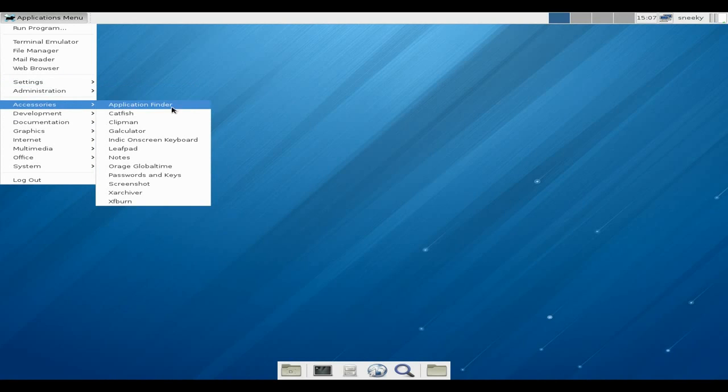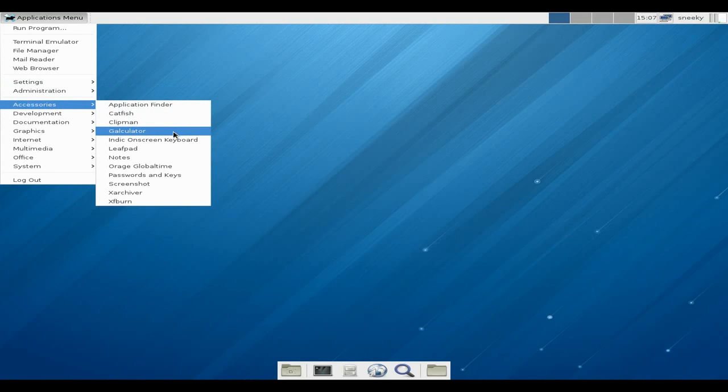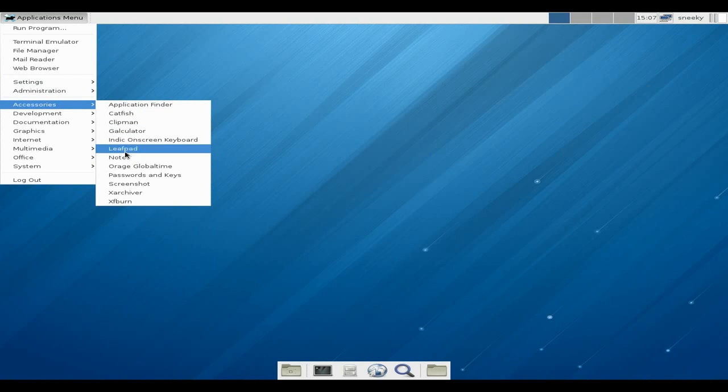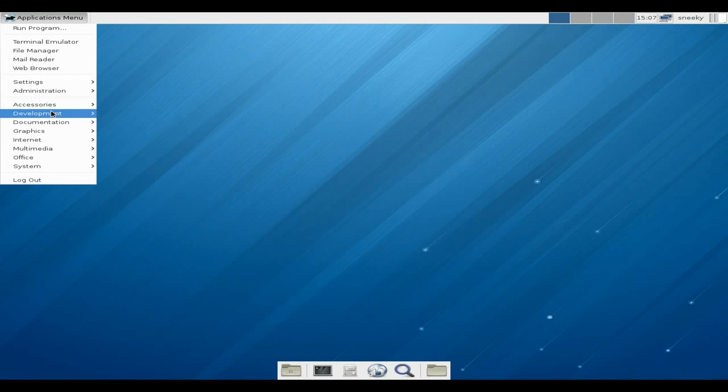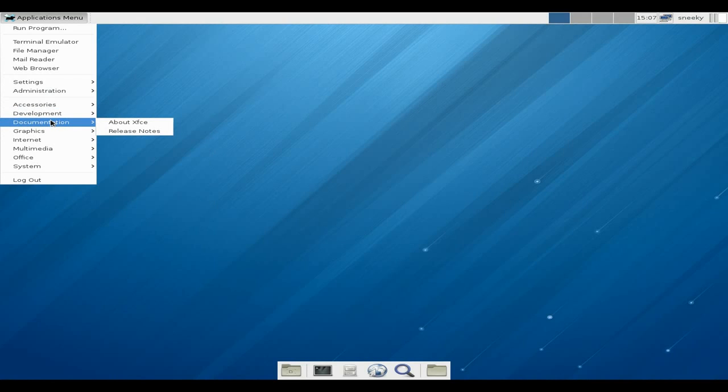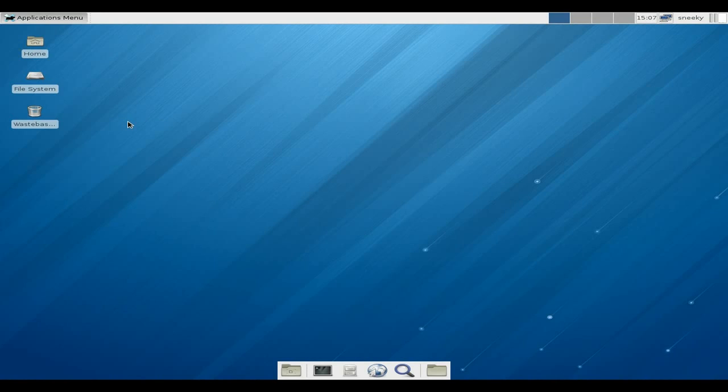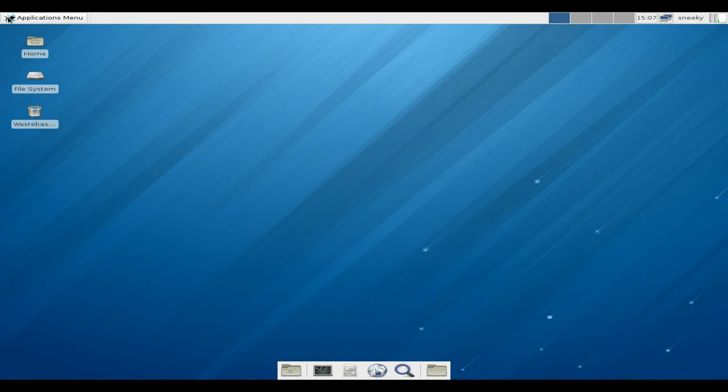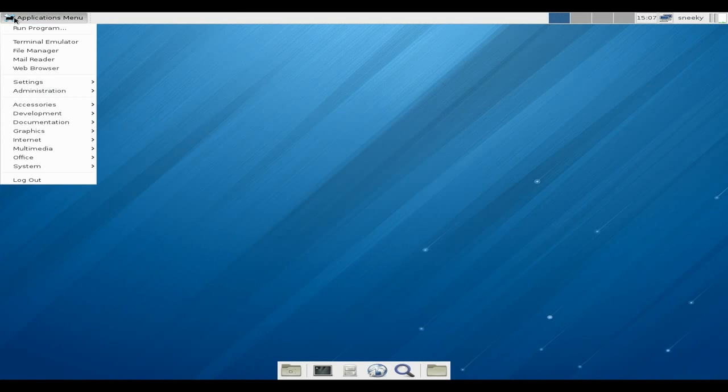Accessories - Catfish, Clipman, Galculator, Indic on-screen keyboard, leafpad, notes, Orage. I like Orage. Development - we've got Geany for your text editing. Documentation - about XFCE really, 4.10. I hope they do something with it though, really, I really do.